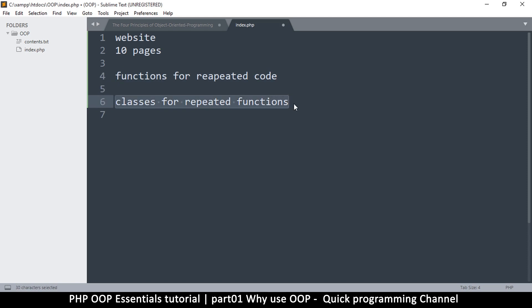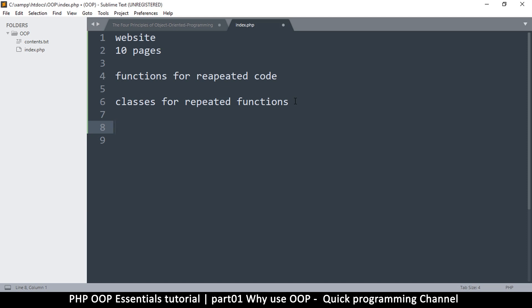You create functions for repeated code and then you create classes for repeated functions. So this is a step ahead in your code. Now classes have a lot of advantages over just functions. Let's say you have, let's say you're dealing with shapes. Just imagine you have an app that's dealing with shapes and then you find yourself writing a function like function calculate area like this.